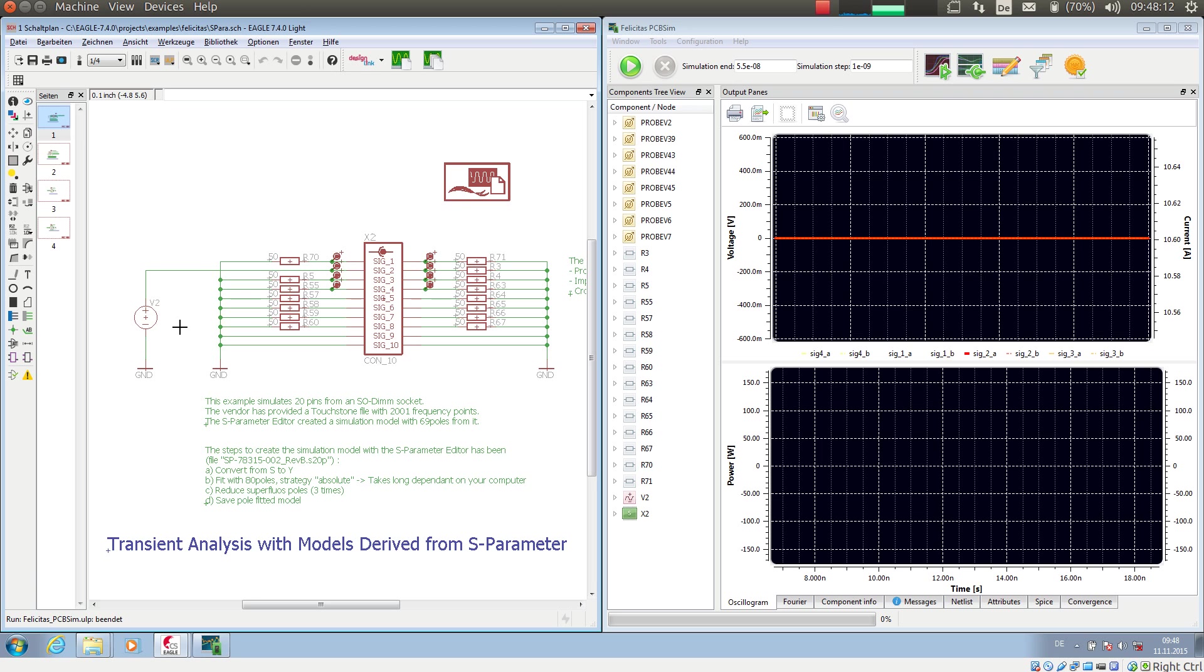We have terminated all other lines, all other pins with 50 ohms on the left hand and on the right hand side. And we have a number of input probes and a number of output probes.